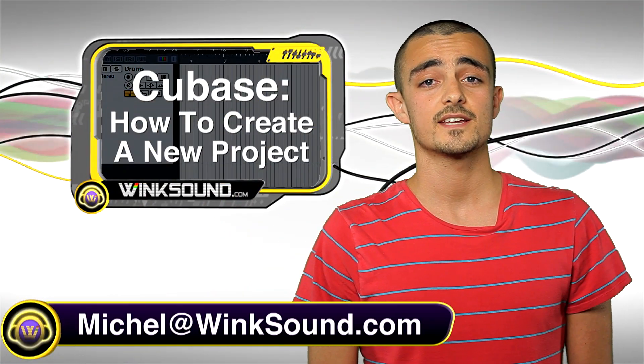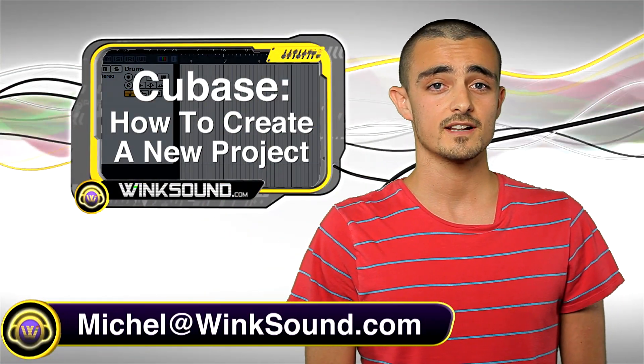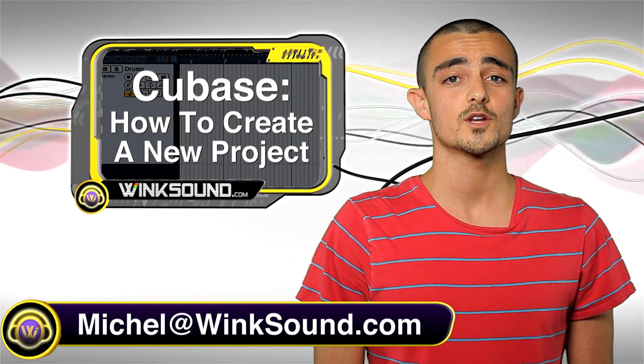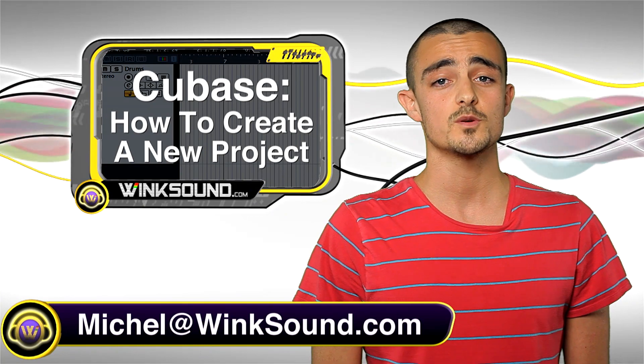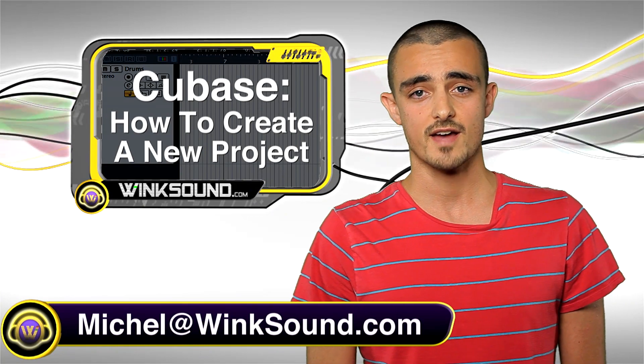Hey guys, you're watching Wingsound.com. I'm Michelle. In this video I'm going to show you how to create a new project in Cubase 5.